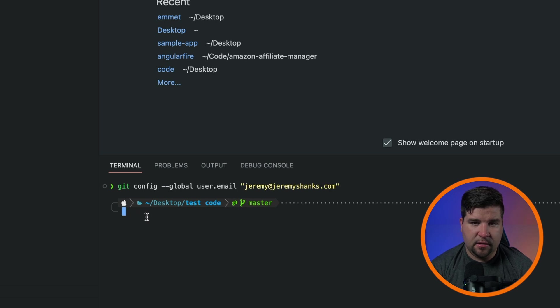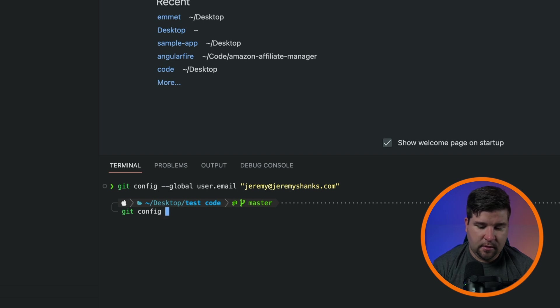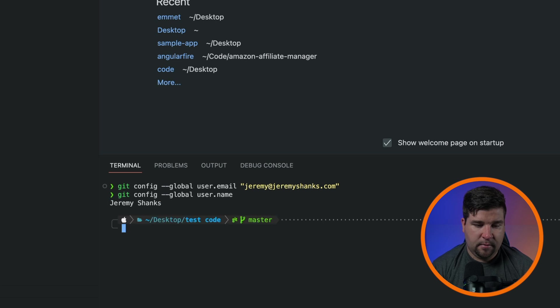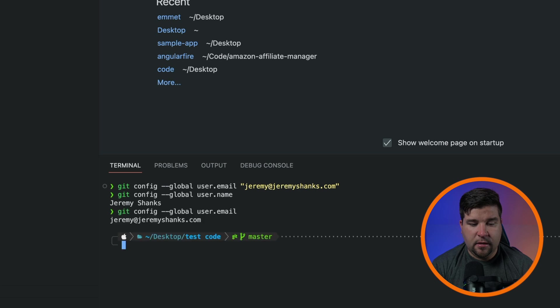Now let's verify that your name and email have been correctly set up. Type in git config --global user.name and hit enter and you should see your name, and then type the same thing but do it for email and you should see your email address.